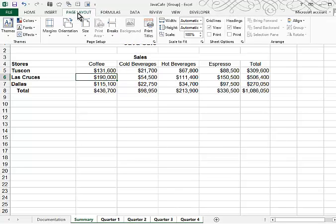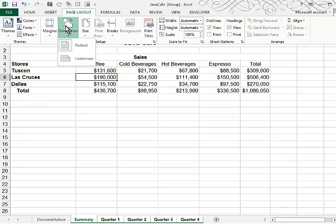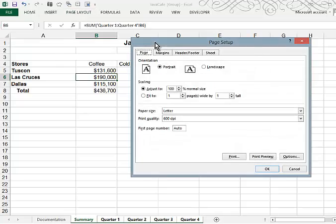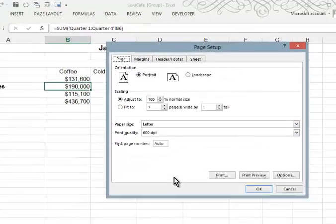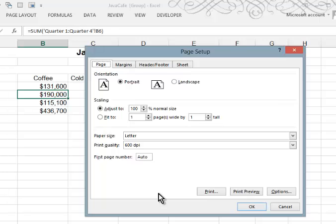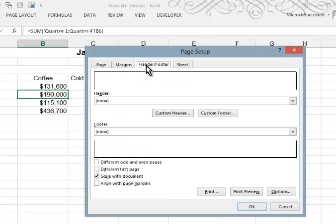So I'll go into page layout and let's look at our orientation. It is portrait and that's probably okay for this. I'm going to click the more button here and this will take me to the page setup dialog box and here I can insert a header and a footer.